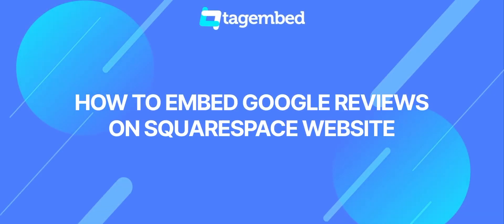Hi! In this video guide, you will learn how to embed Google Review on Squarespace. Let's begin.